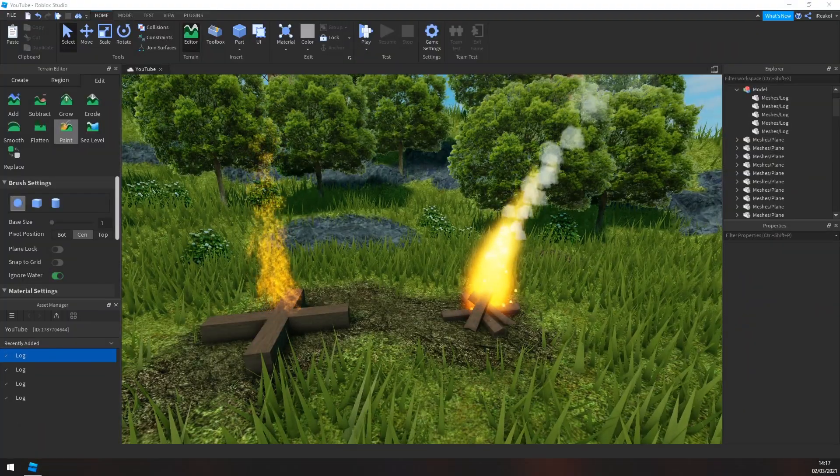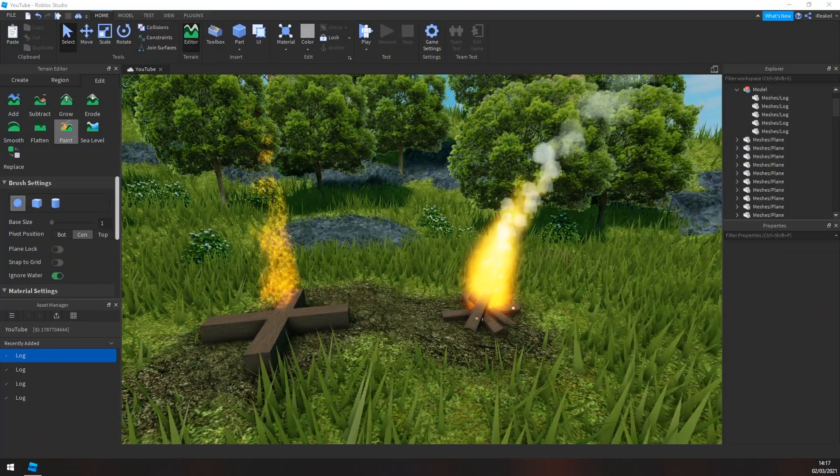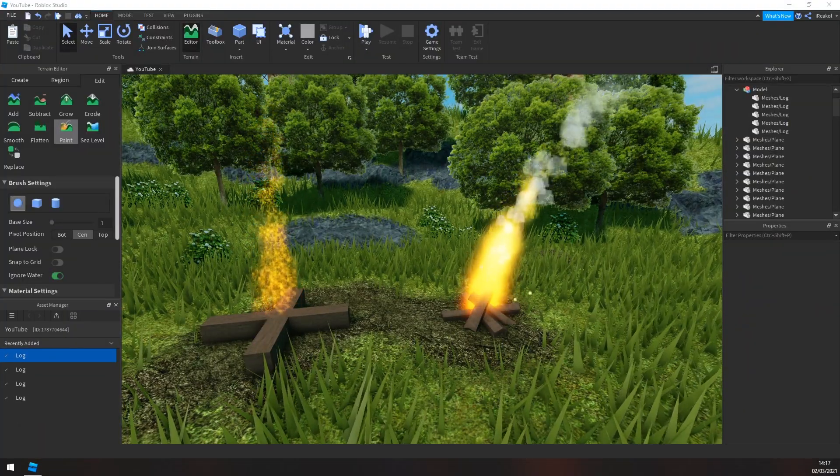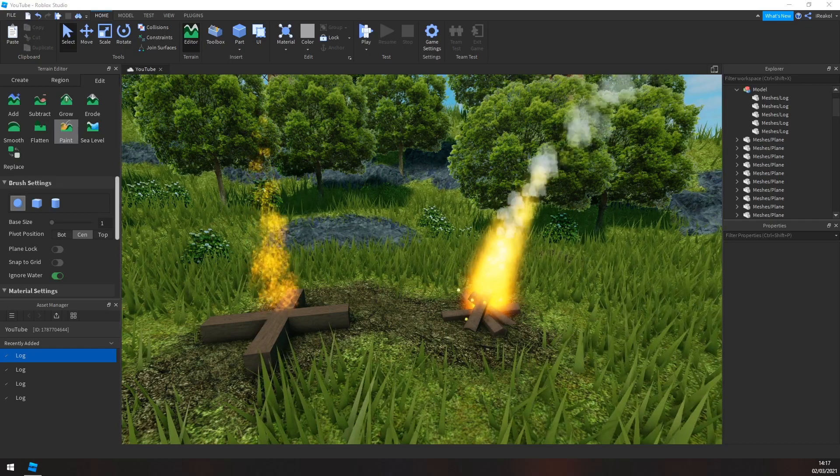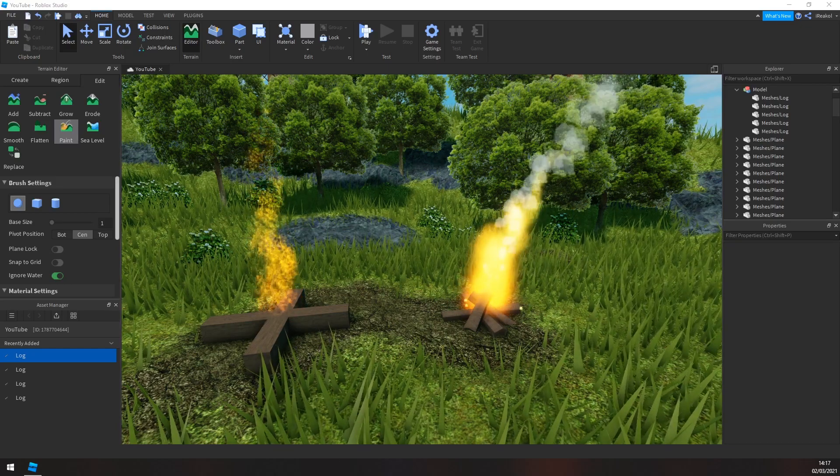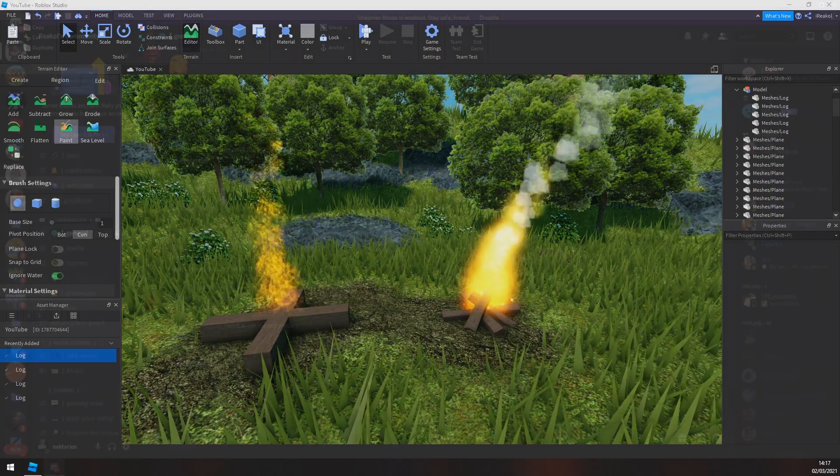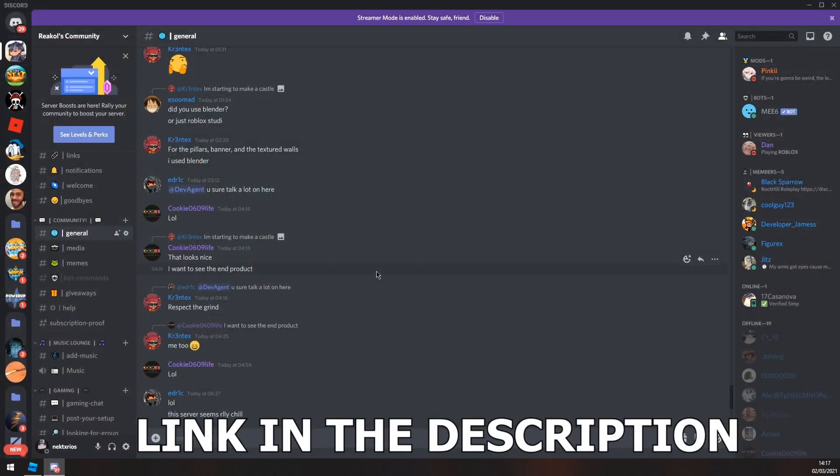Hey guys, welcome back to the channel. In this video I'm going to show you how to make custom particles that look a lot better than the default particles as seen on the screen right now. But before I get into that...